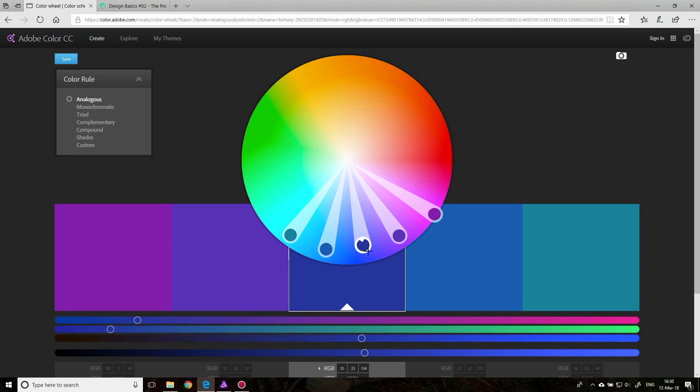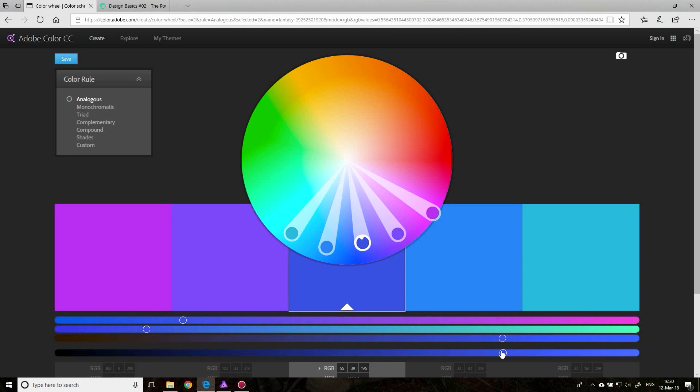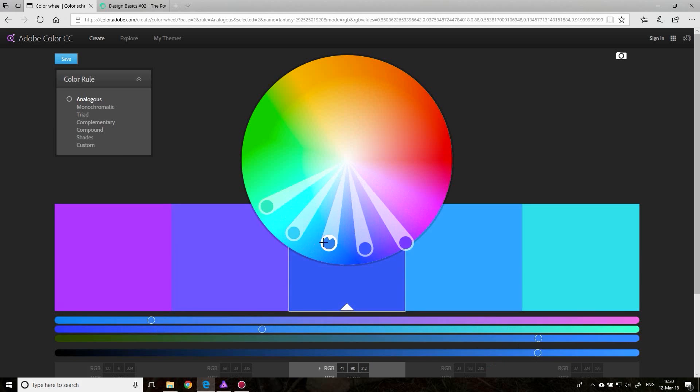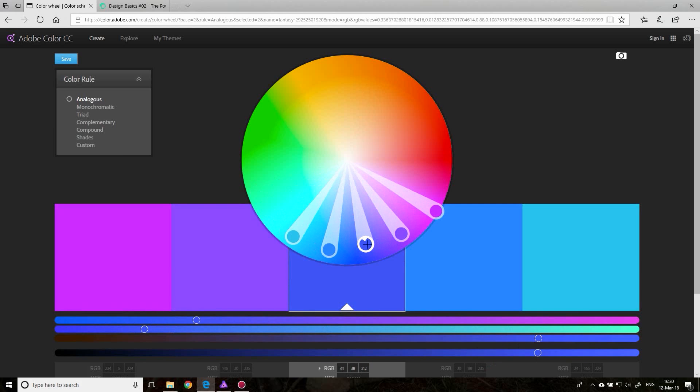You can see that with this way, with the analogous color selection, you can create colors that are very different from each other. But you can also create colors that are very similar to each other. So this is very helpful. The other thing you can do, maybe make it a little bit brighter. There we go, so you can see it better.